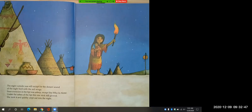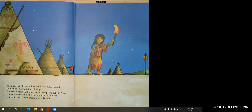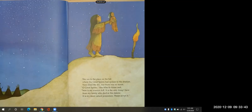Now that we've completed some of the story elements together, I'd like you to continue on your own. I'm going to read the rest of the story and it's up to you to pause and jot down your notes connected to the story element you're hearing. Ready, here we go: 'The night outside was still except for the distant sound of the night bird with the red wings. Soon everyone in the teepee was asleep except She Who Is Alone. She took a glowing stick from the ashes and quietly crept out into the night. She ran to the place on the hill where the great spirits had spoken to the shaman.'